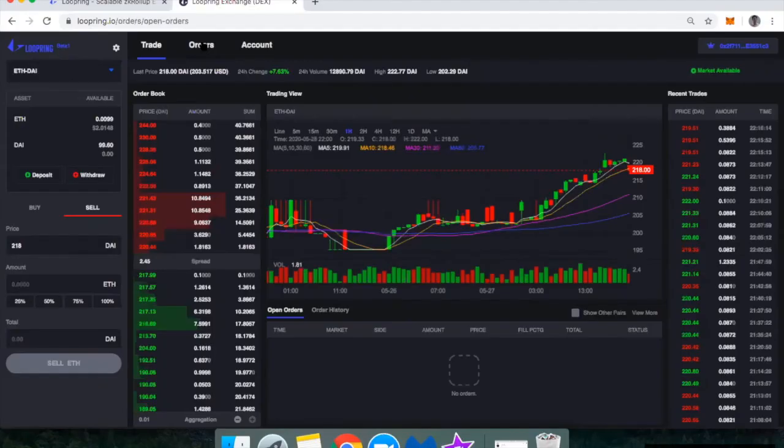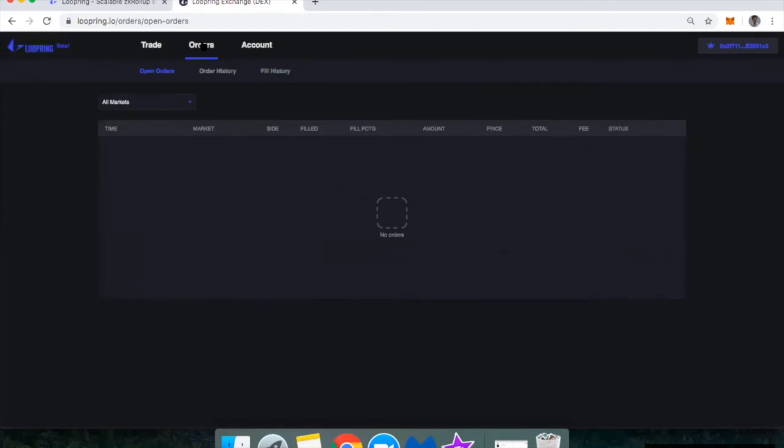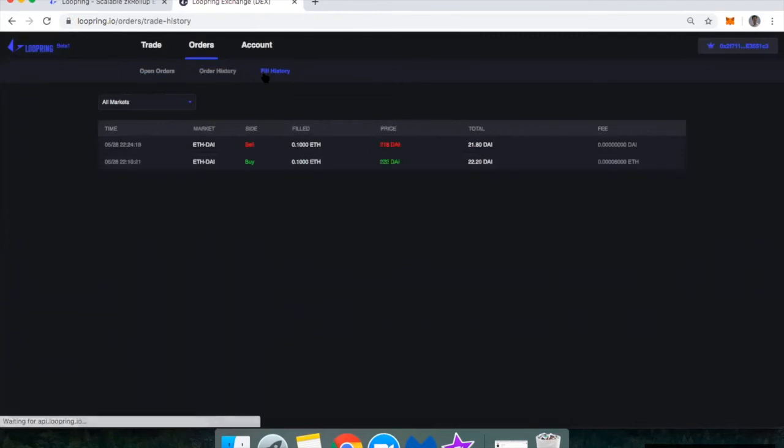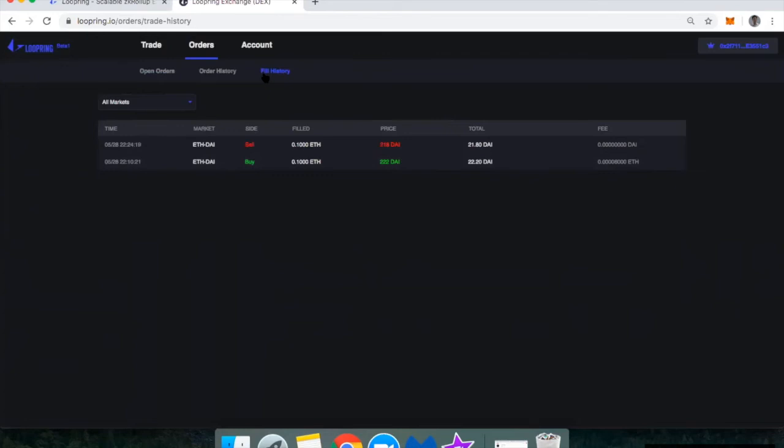If you consider the two orders that I just placed, let's see, I paid 0.00006. Okay. So in ETH, that was 0.0006 times 219, let's say is the DAI price. So I paid about one cent or one 100th of a DAI. So again, super small fractions of a cent compared to placing trades on a DEX.